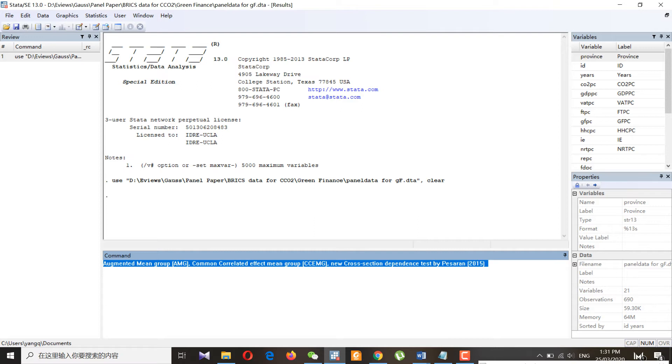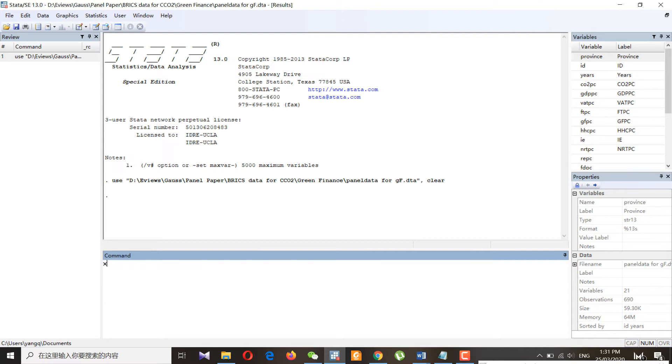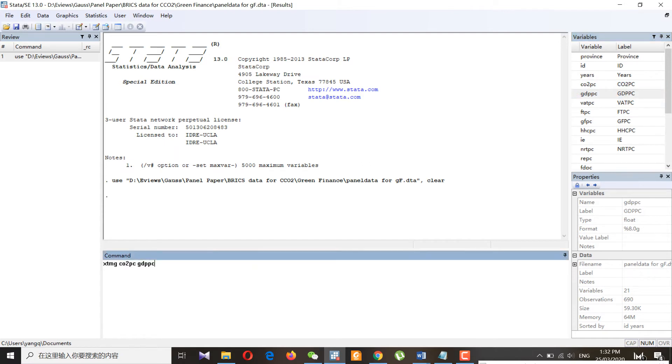We also have another test, the weak cross-section dependency test. First of all, let's start with the AMG, then we will follow CCEMG, and then we will go to the CD test. As you know about the panel command, I have already done all the things. Let's just run a simple mean group model.